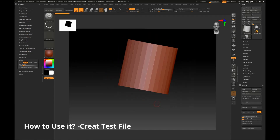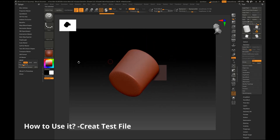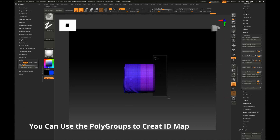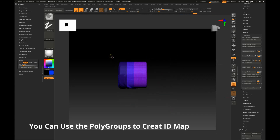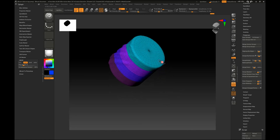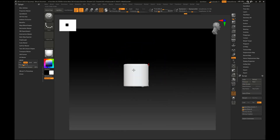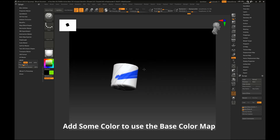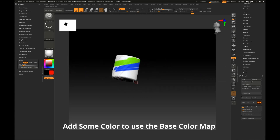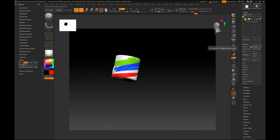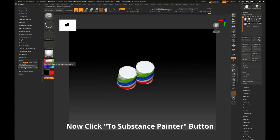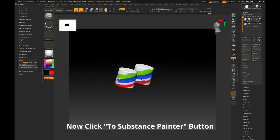How to use it — I will create a test file, you can see it. You can use polygroups to create the ID map. The tile will add some color to use as the base color map. Now I click the 'To Substance Painter' button to send the file to Substance Painter.